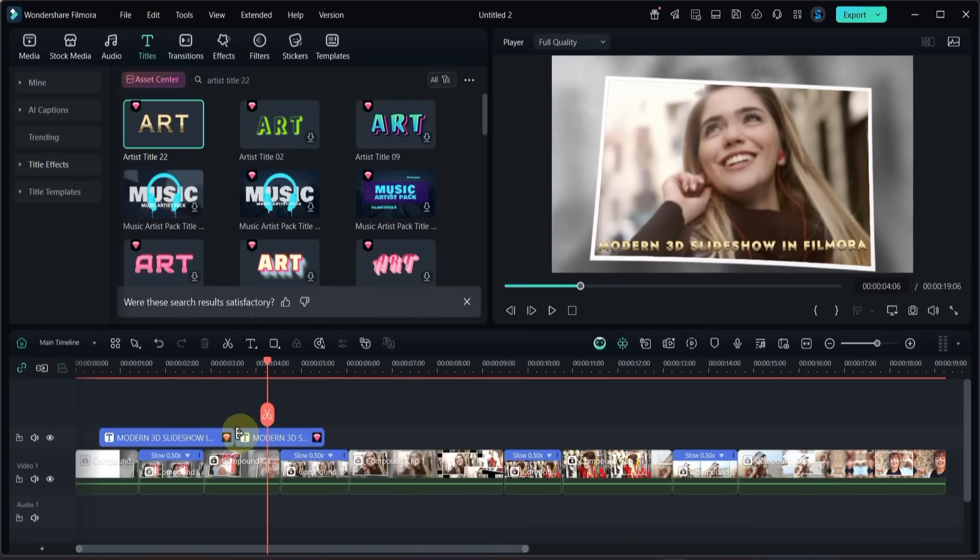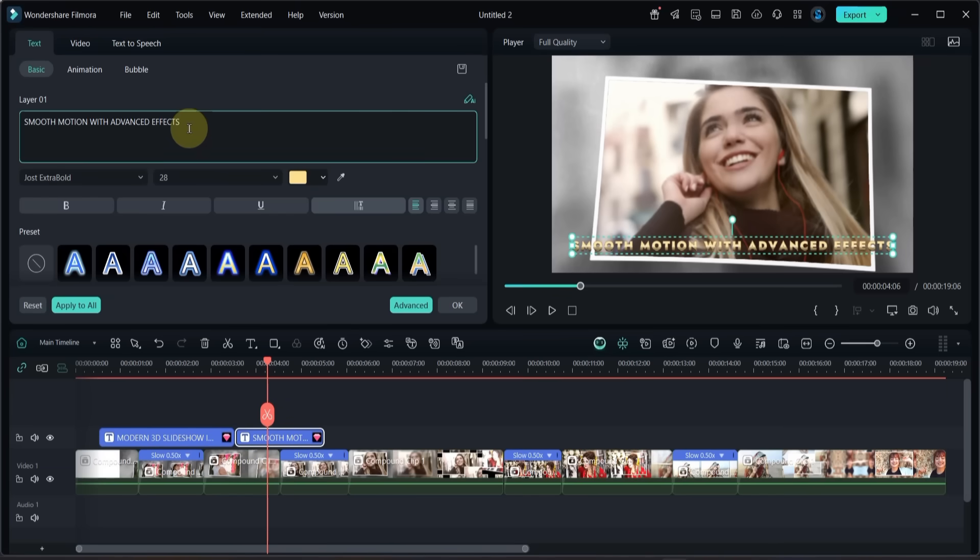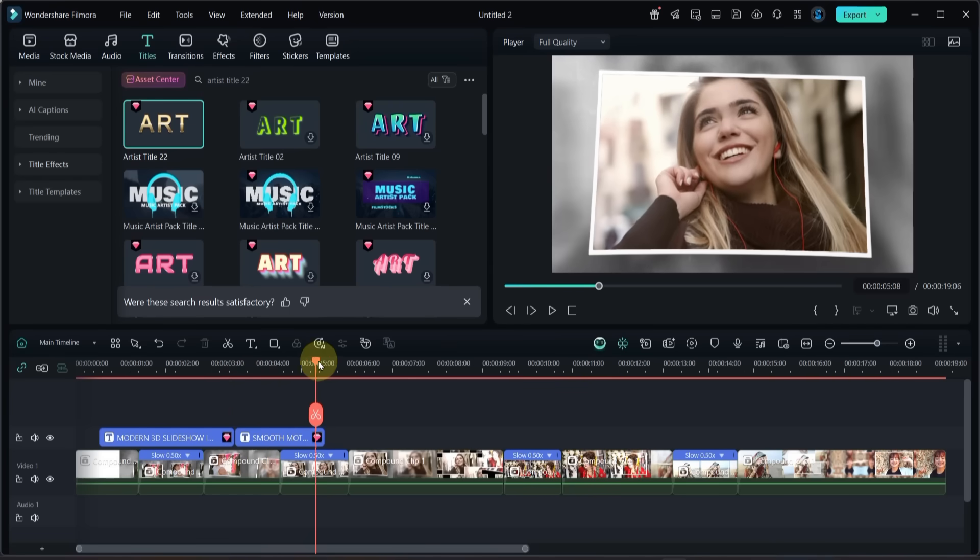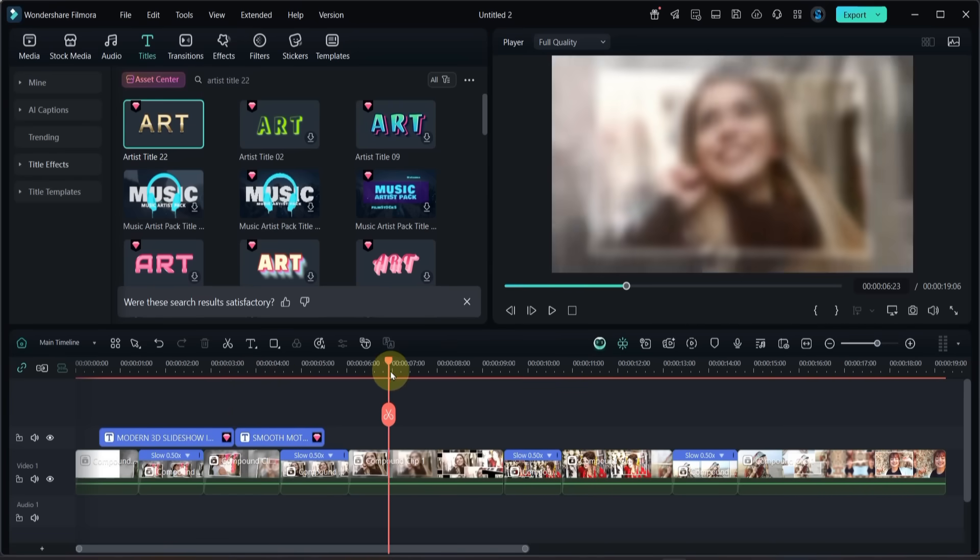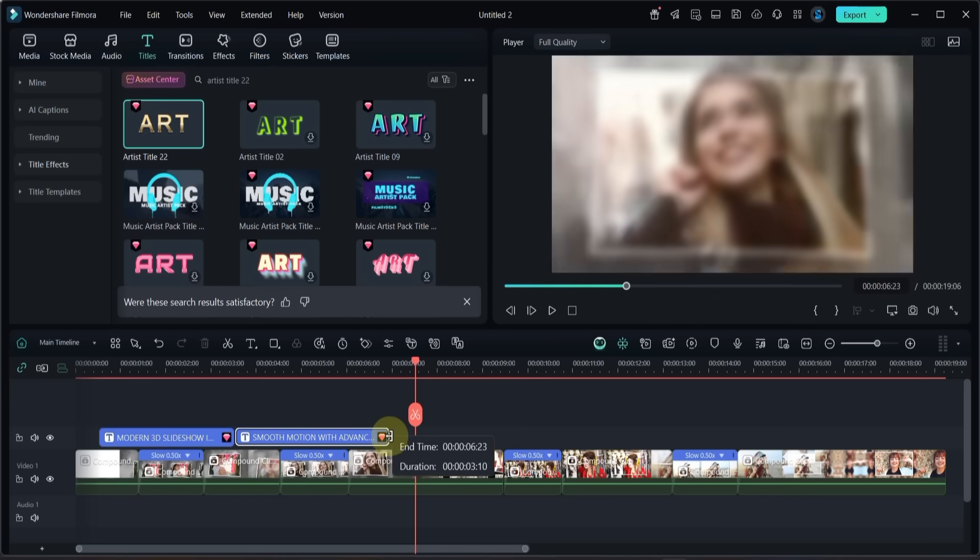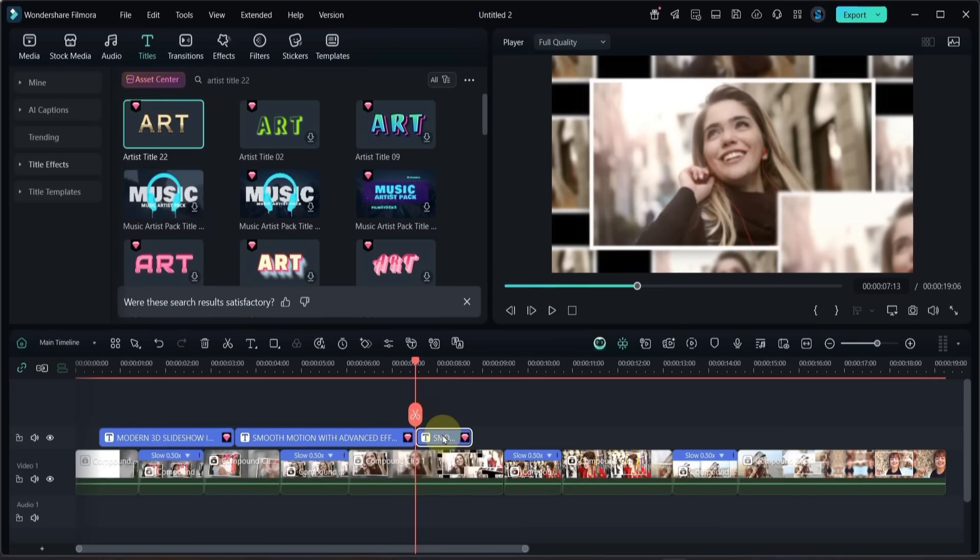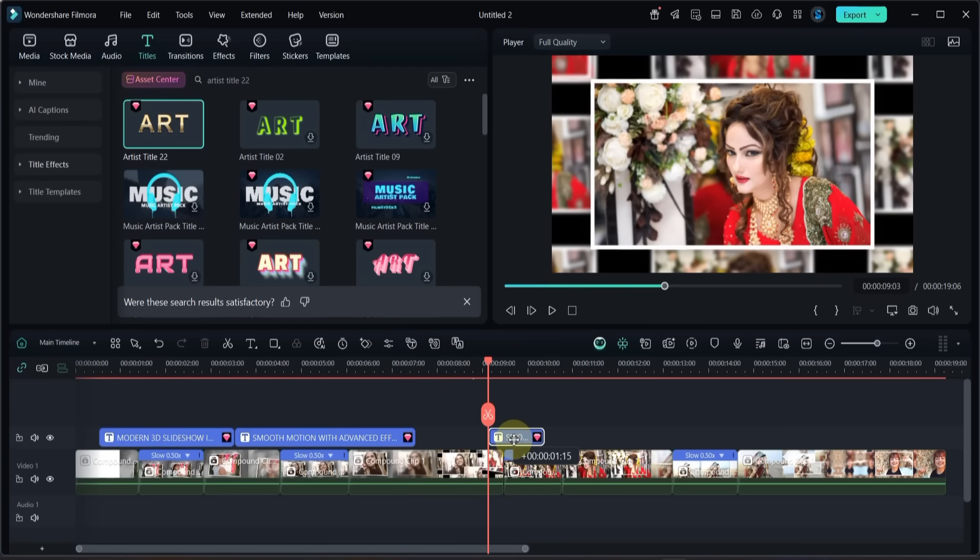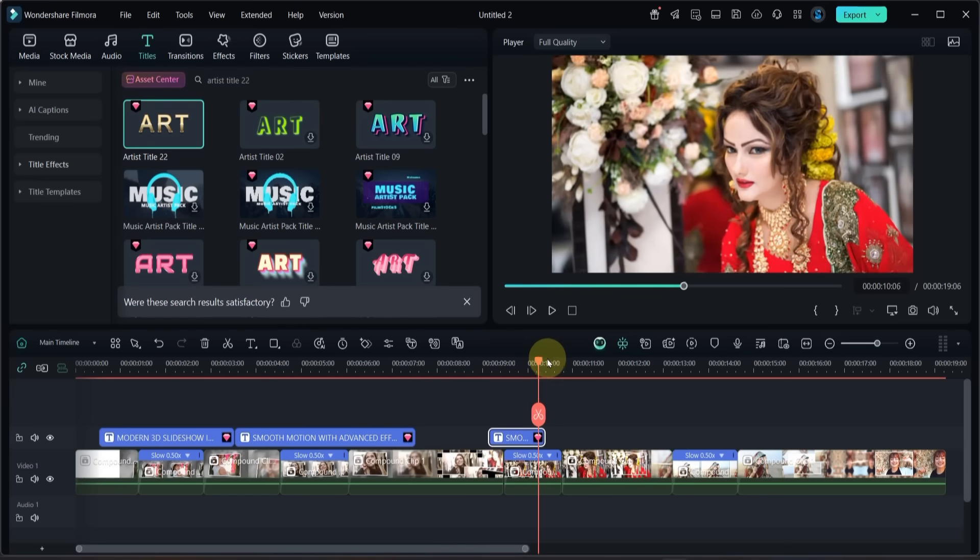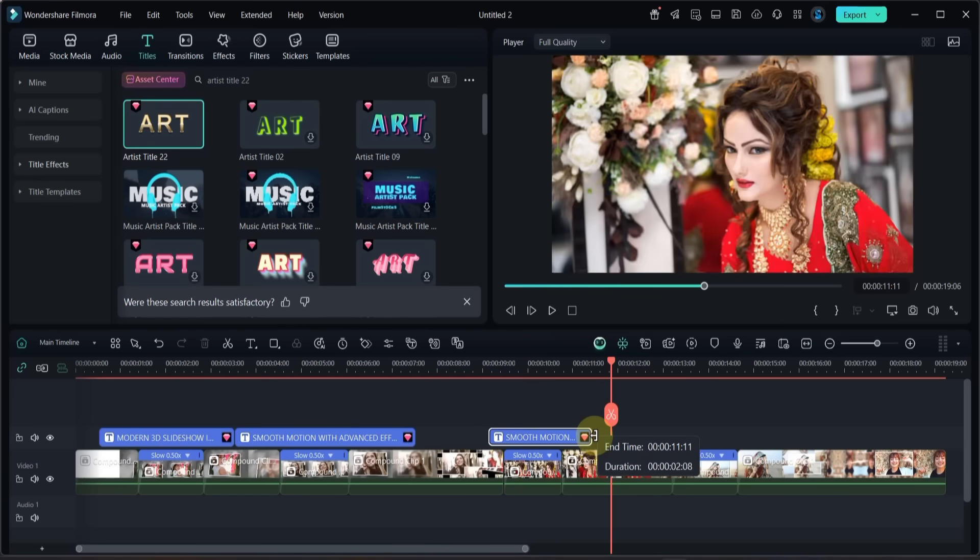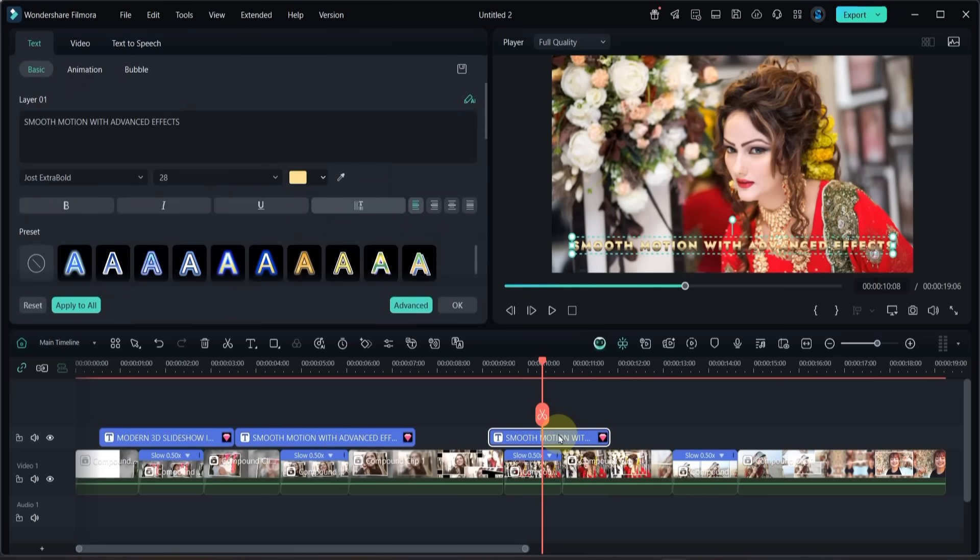Use the same title for the next slideshow animations. To extend it drag the edge of the title. If you need shorter pieces, just split it and reuse the parts. Double click on each one and edit the text as needed.